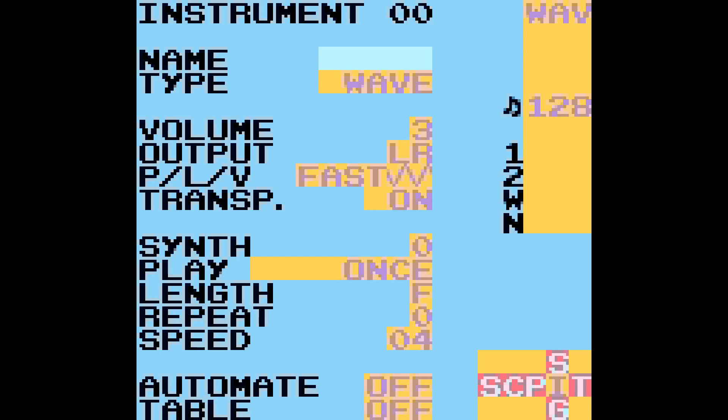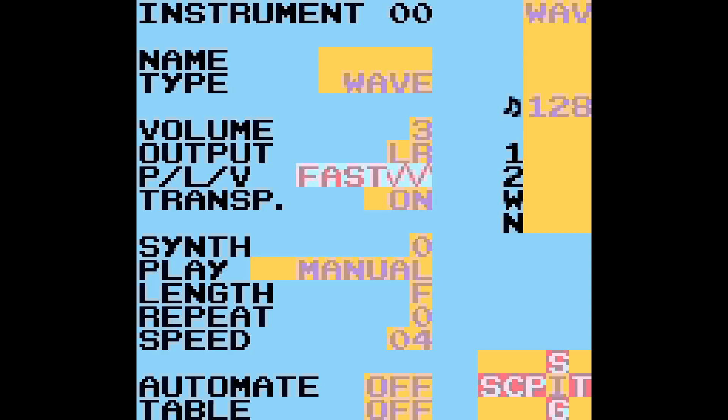Right away I'm just going to make a new wave instrument. I've done that already. I'm going to set it to manual so that the waveform doesn't change, and then I'm going to come up to this PLV setting. This is where we are dealing with how the P, or L, or V commands operate.